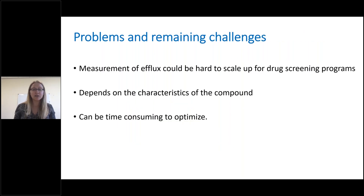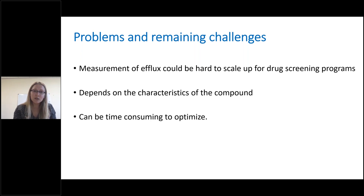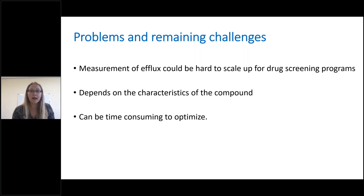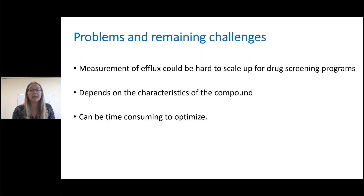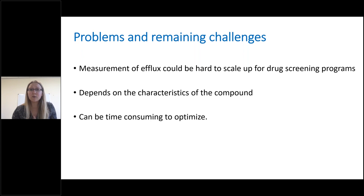There are remaining challenges. It would be difficult currently to scale up measurement of efflux to large-scale drug screening programs. But it might be possible to use this or similar approaches for lead compounds. Currently, we can only do this for compounds with certain characteristics — compounds we can detect easily by, for example, fluorescence. However, it could be adapted. For a particular lead compound, we could look at how well it competes for efflux with known efflux substrates. It can be time-consuming to optimize — we've done this for quite a few different substrates, and it can take from weeks to months to get them to work well.